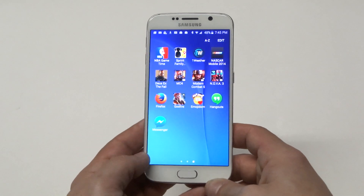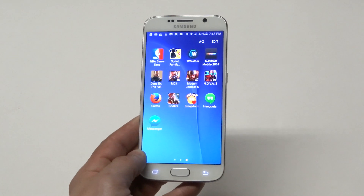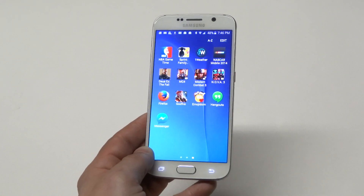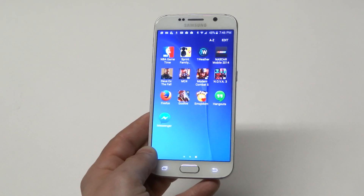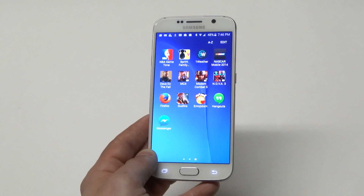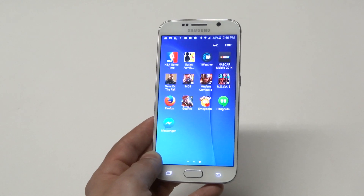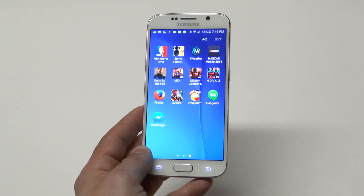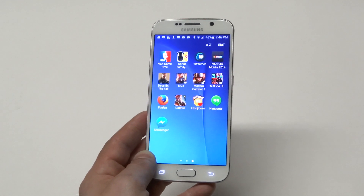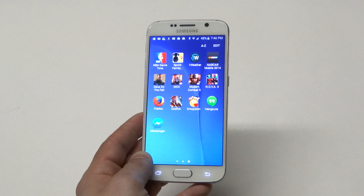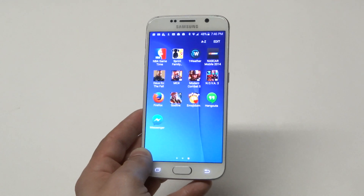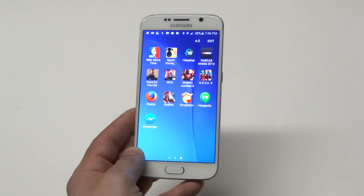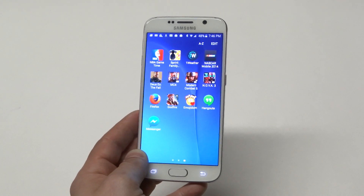And there it is guys. Just a quick tip if you want to hide some of those pre-installed apps known as bloatware on your Samsung Galaxy S6, so you have more room in your app drawer. Thanks for watching. Stay tuned for more on the Galaxy S6 and be sure to subscribe to our channel.